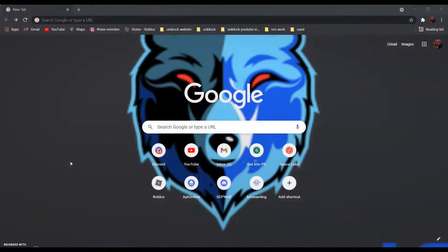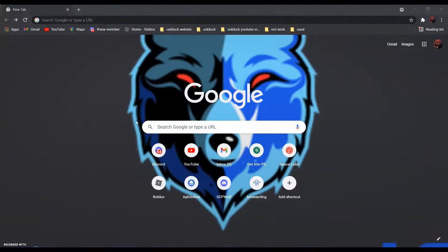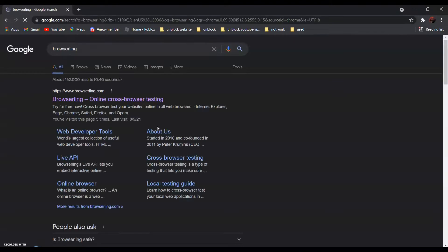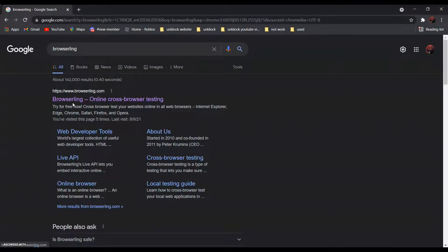So first, search BrowserLink. It should be the first one — BrowserLink Online cross-browser testing. Click on it.